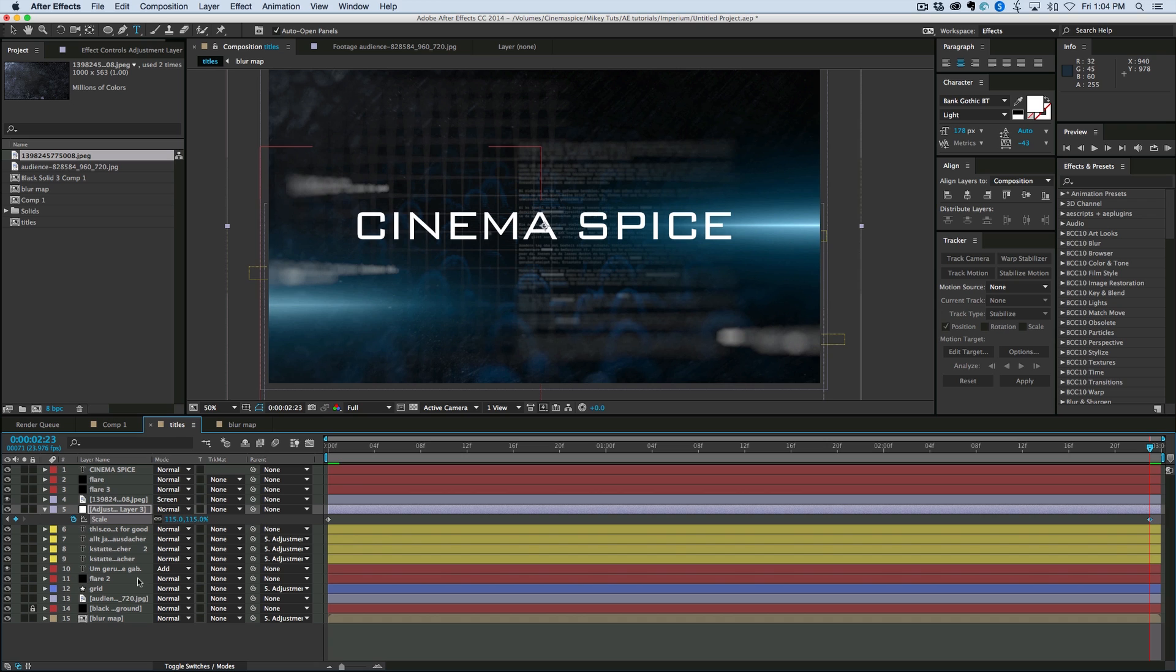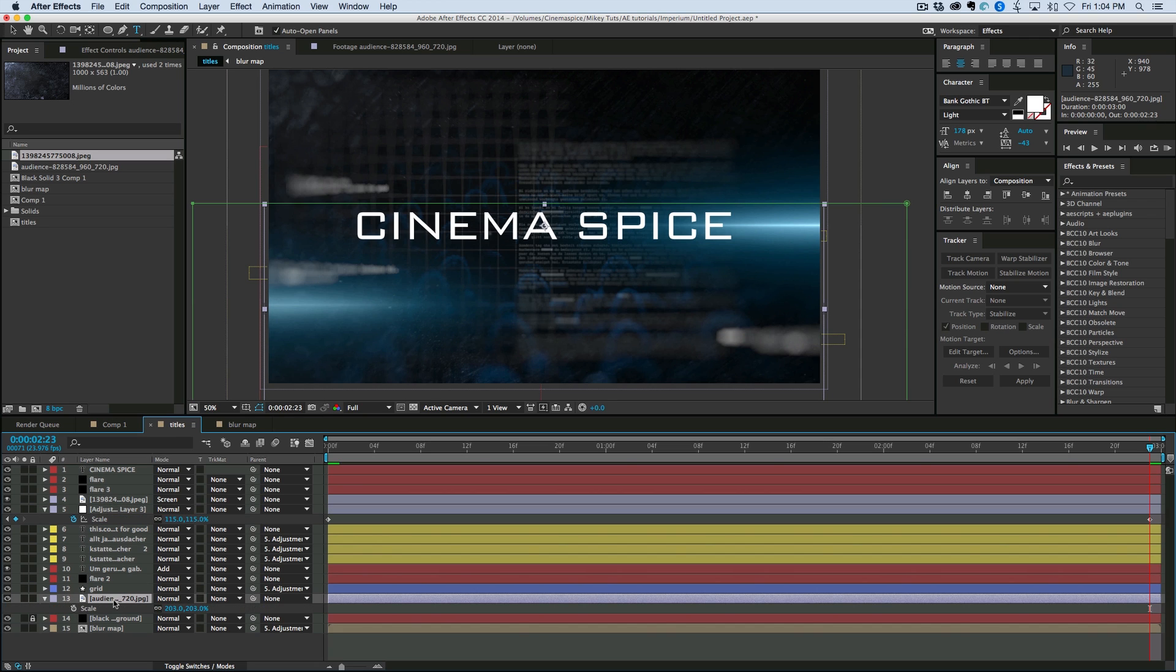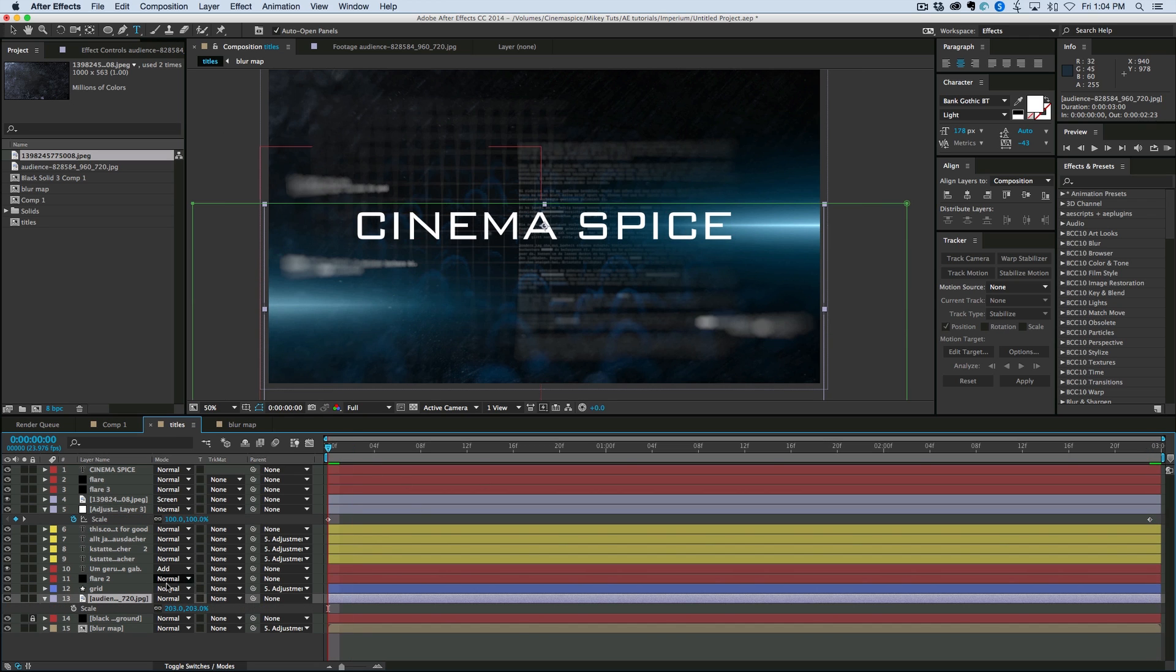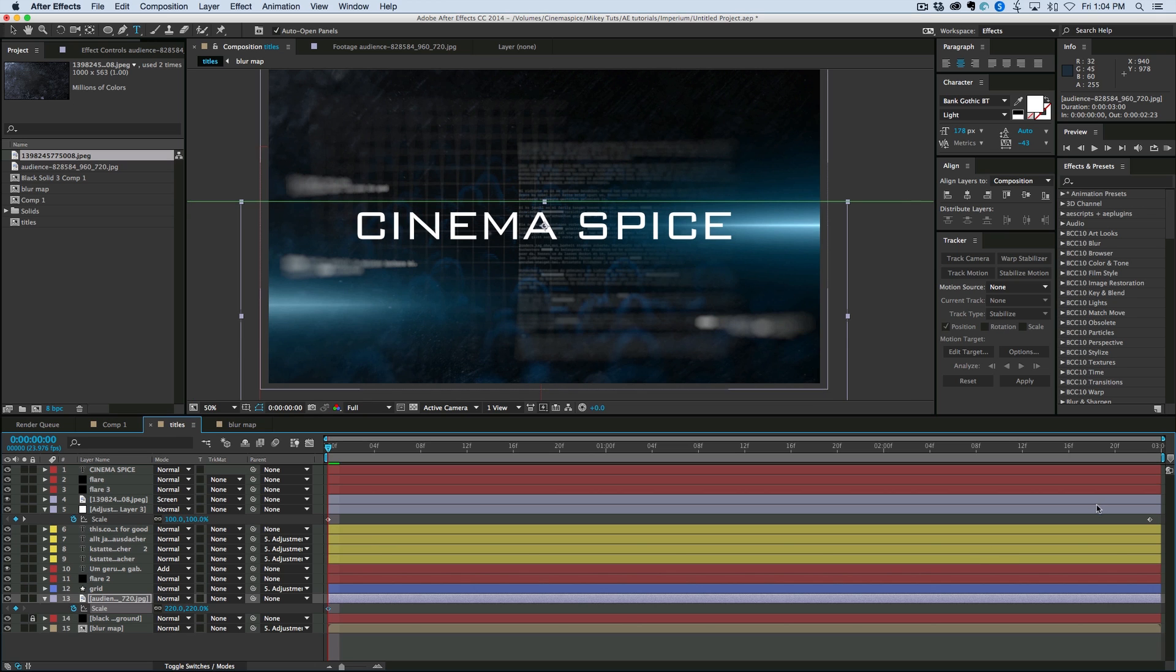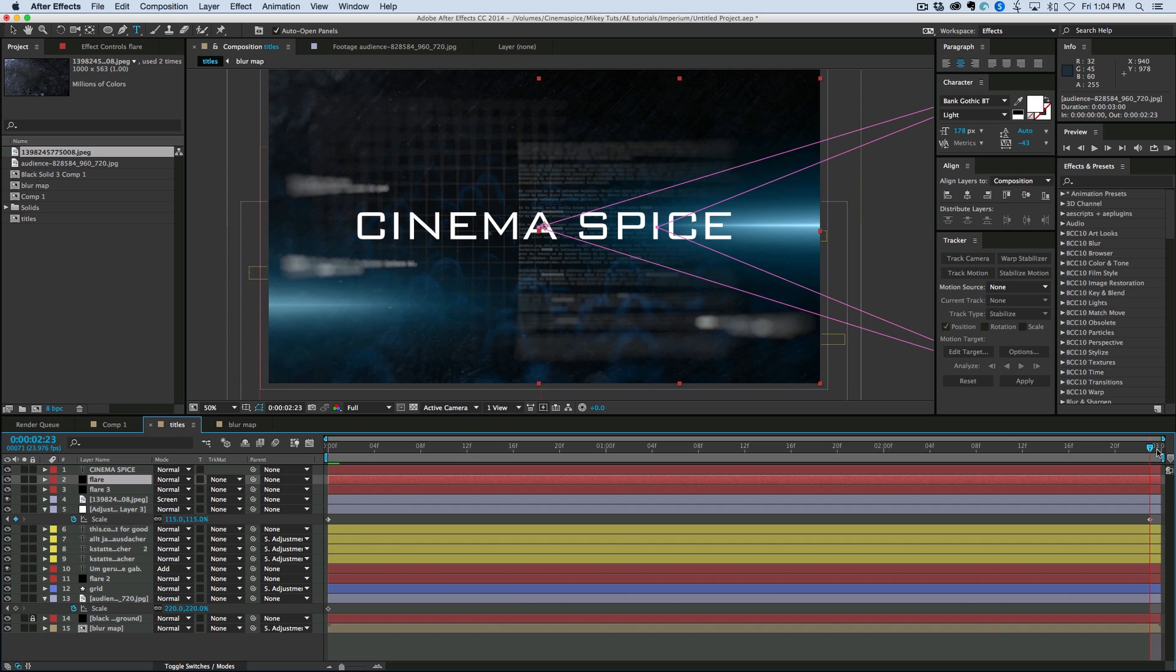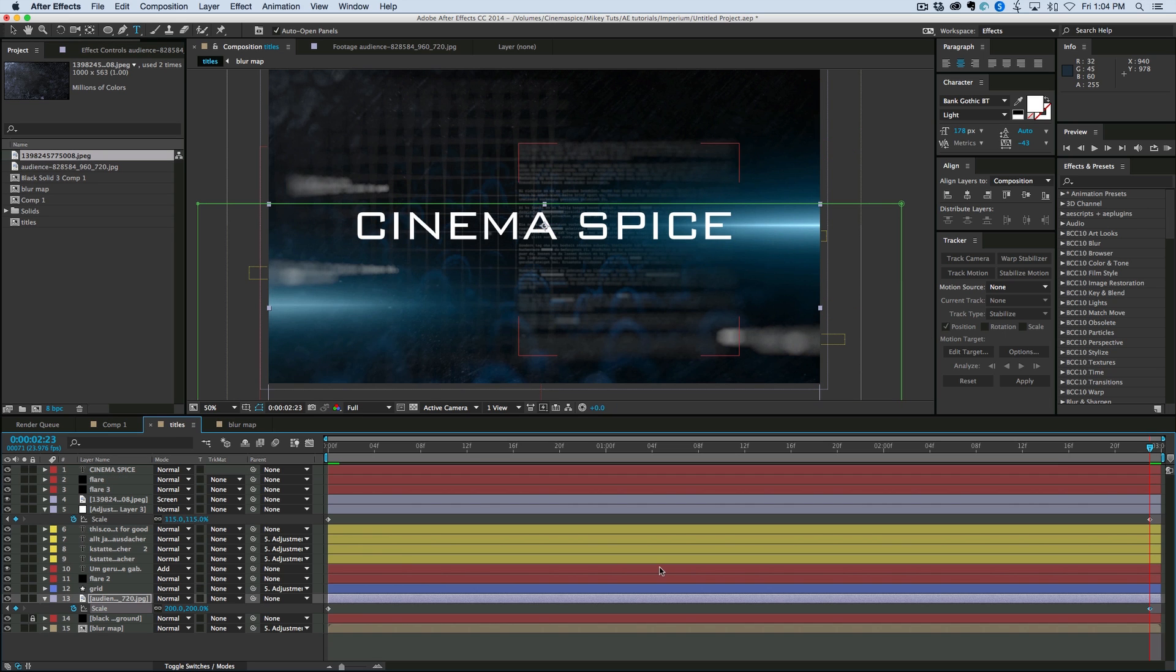Now. Let's take the maybe the audience. And we'll do that one on its own. Let's bring that up to maybe about 220. Keyframe the scale of that. And then let's move the text. So we're keyframing the position on that one.